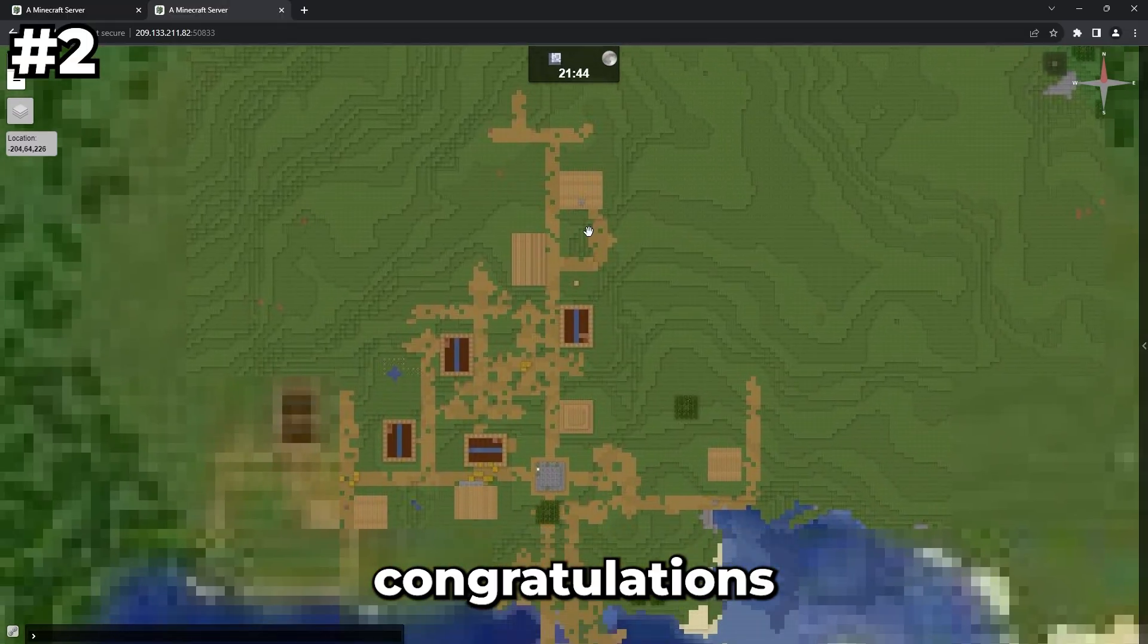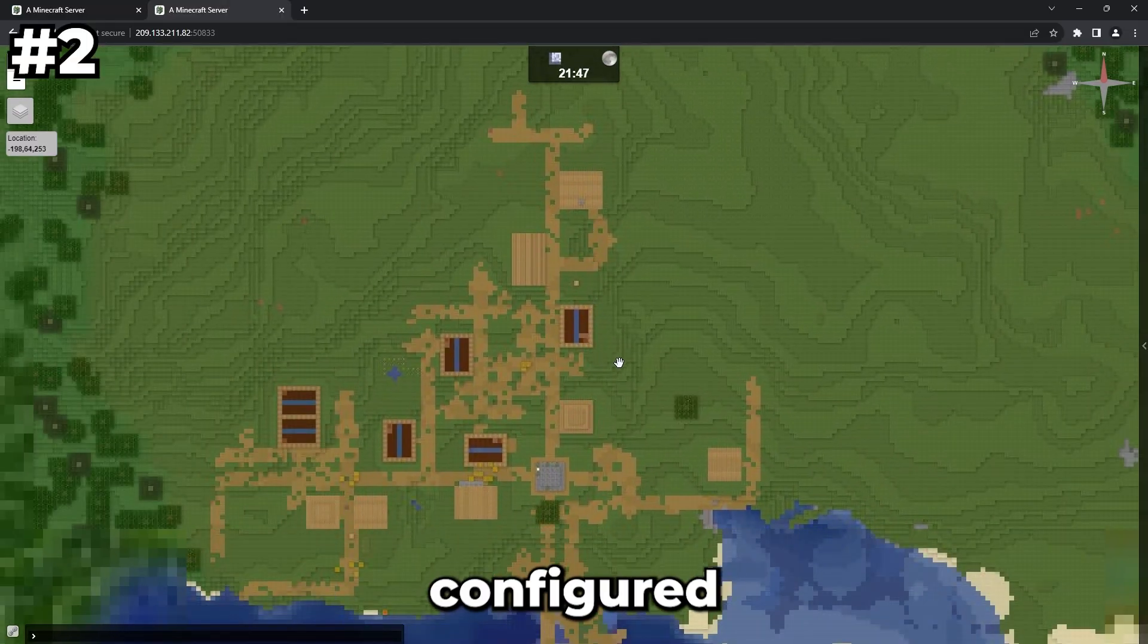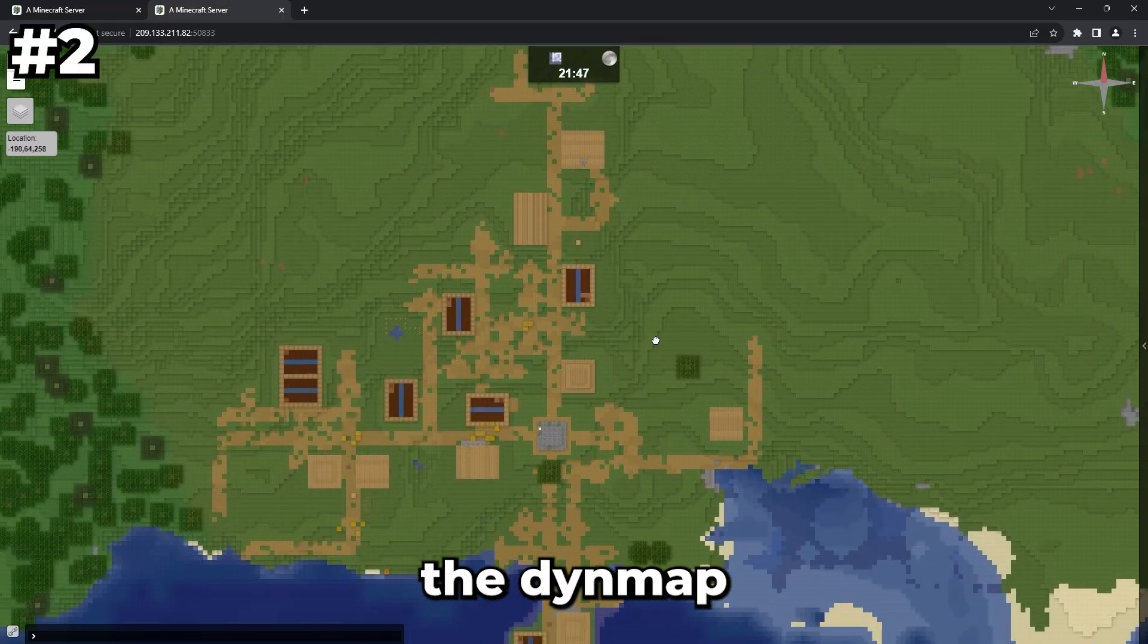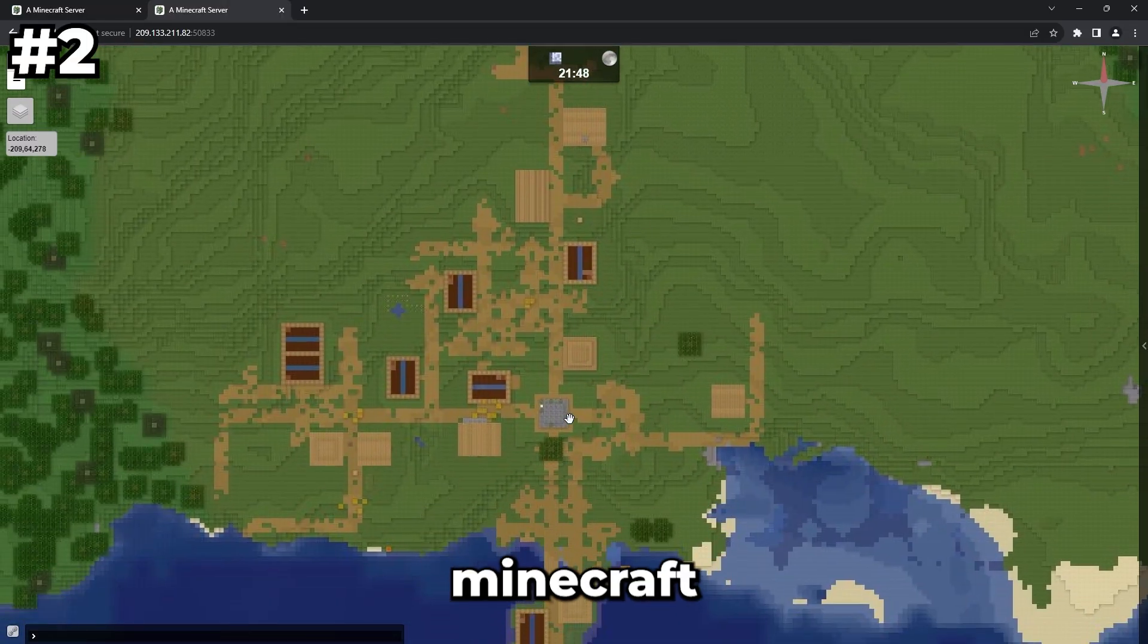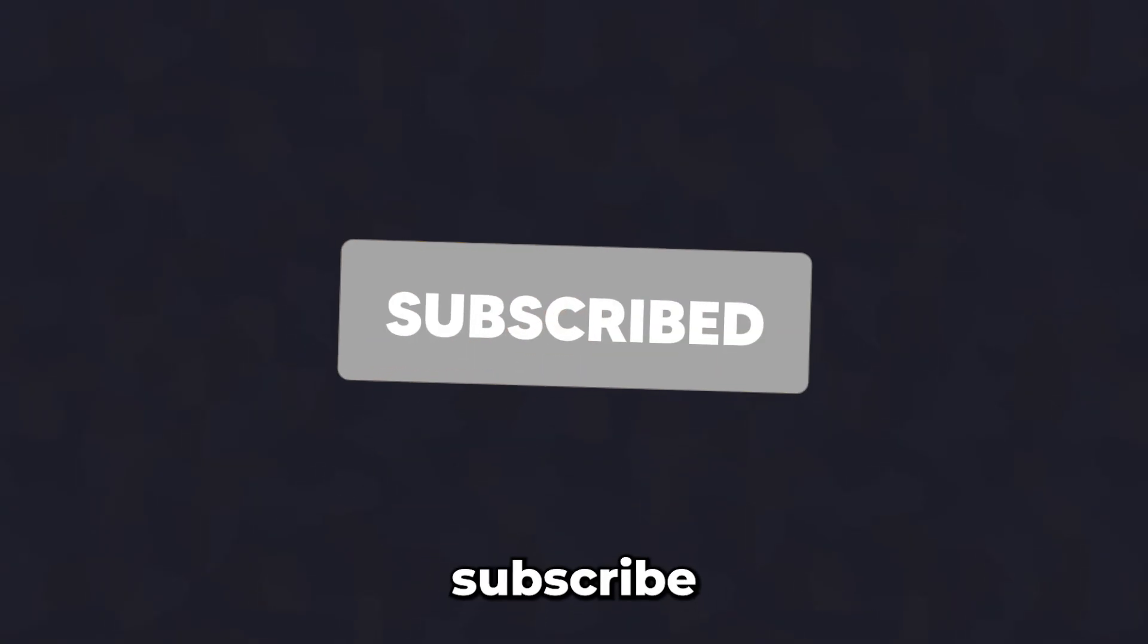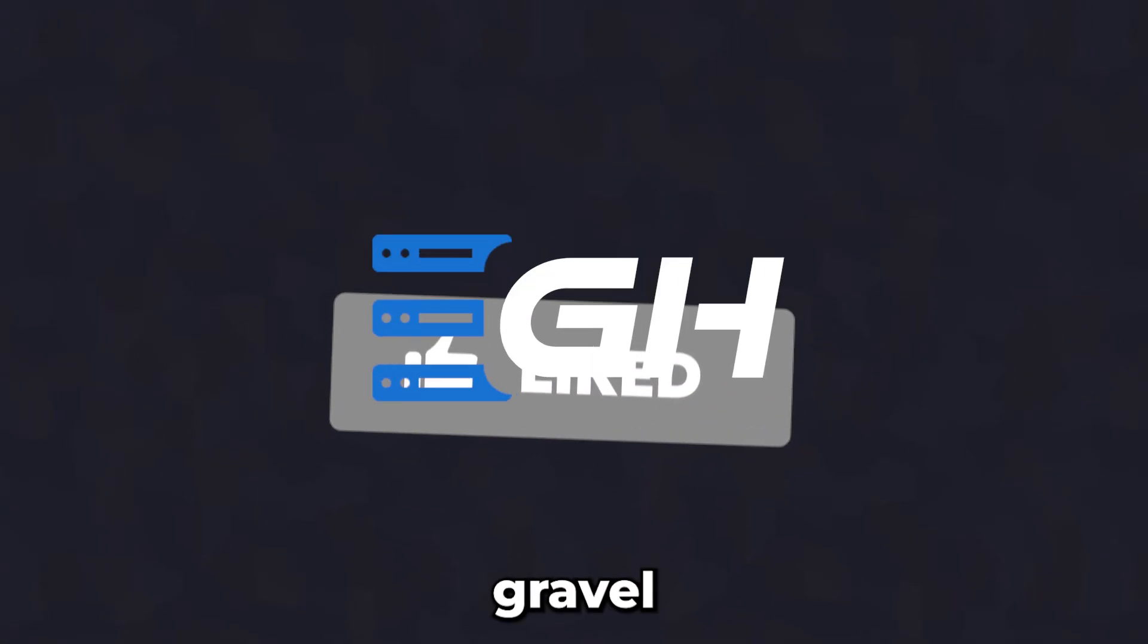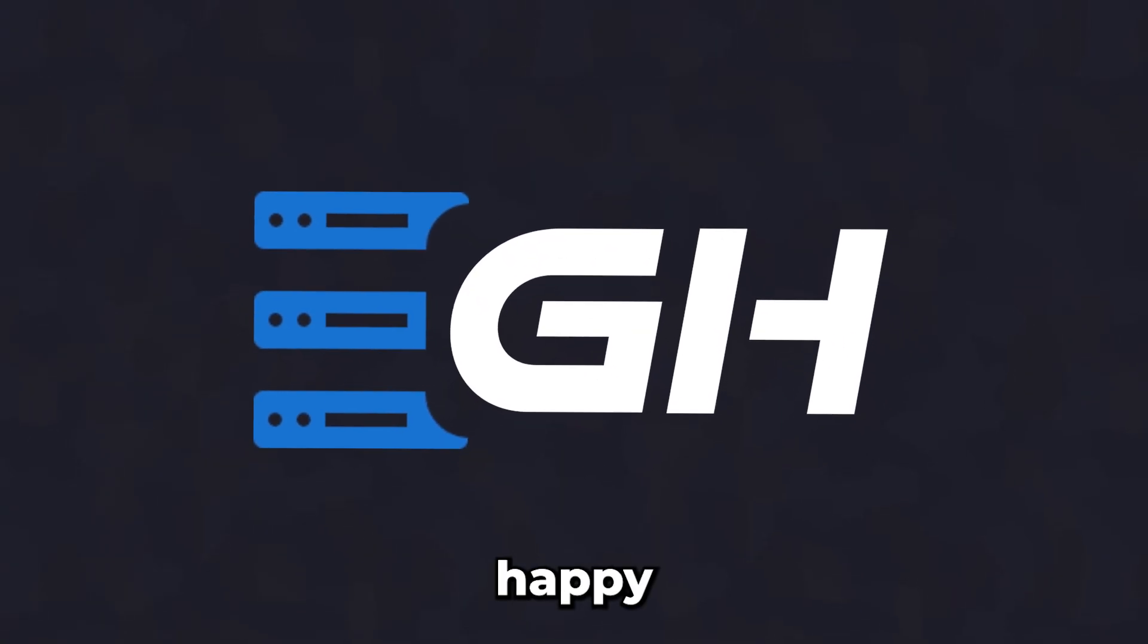Congratulations! You've successfully installed and configured the Dynmap plugin for your Minecraft server. If you found this tutorial helpful, give it a thumbs up and subscribe to our channel. Thanks for choosing Gravelhost. Happy gaming!